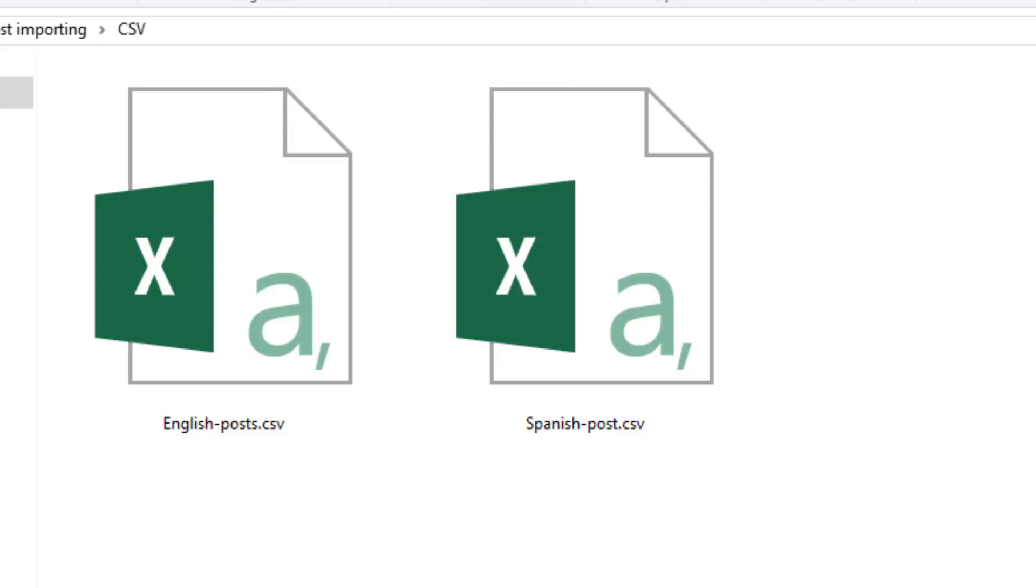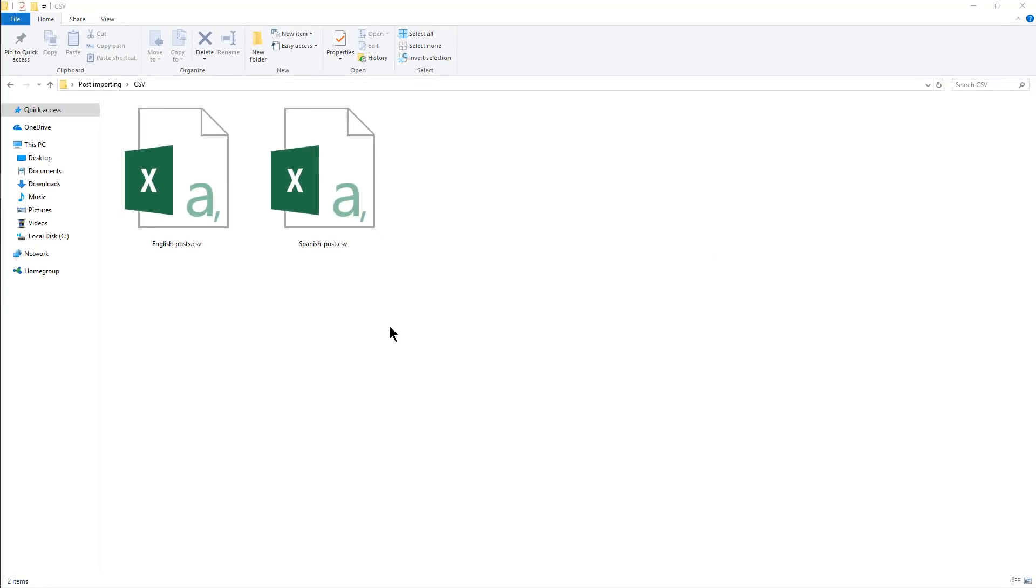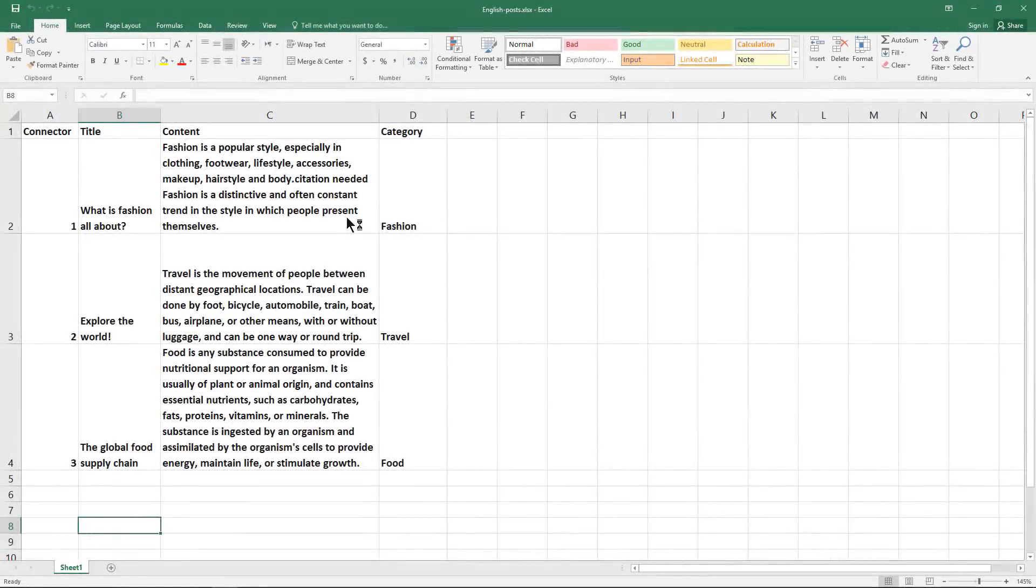You can use any spreadsheet editing software that can save files in CSV format like Google Sheets and OpenOffice. I'm using Microsoft Excel here. This is the English spreadsheet which includes the default language content. If we open it, you see that it has three posts and for each post, we have a title, the post category, and the content.